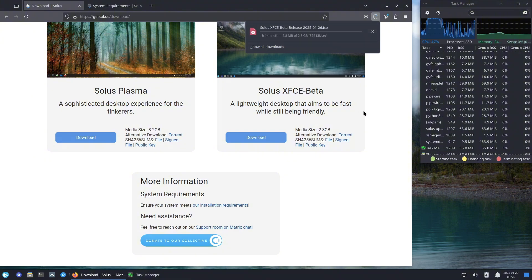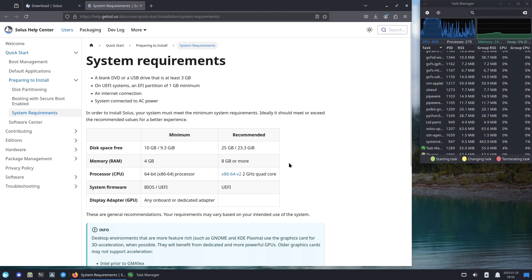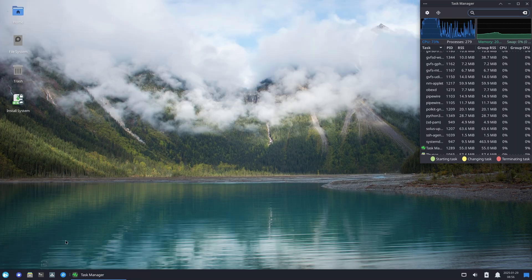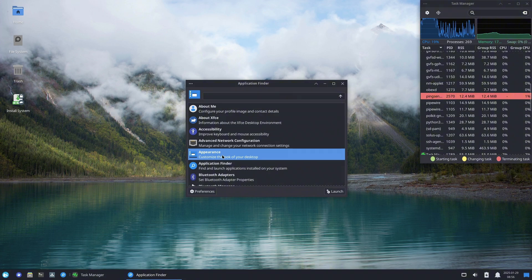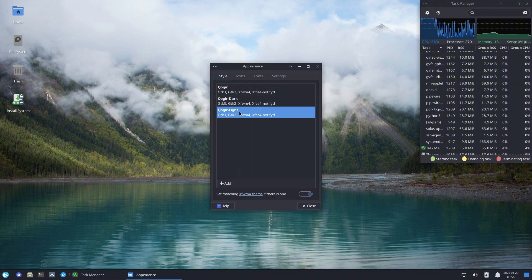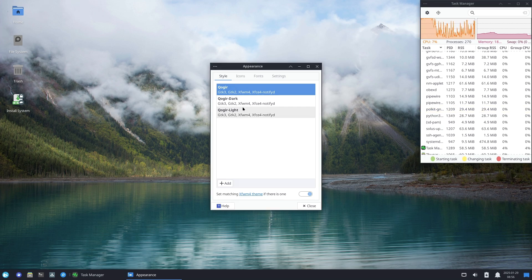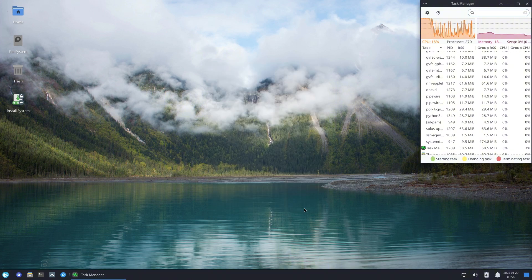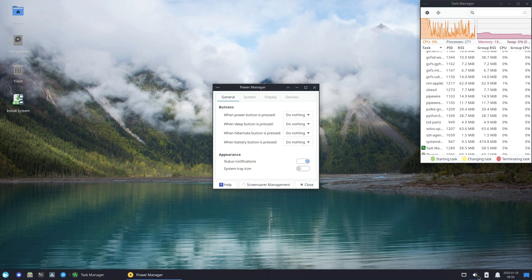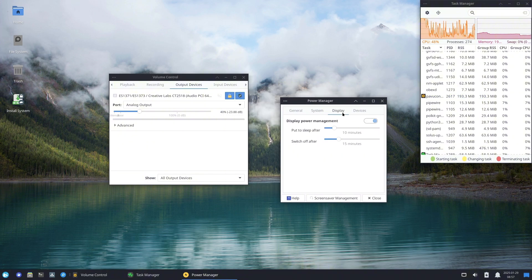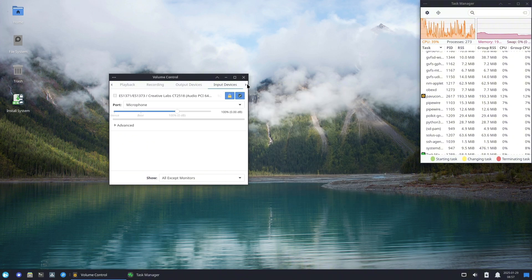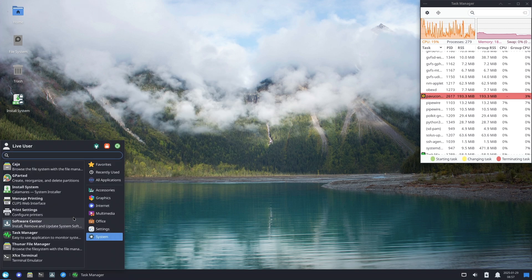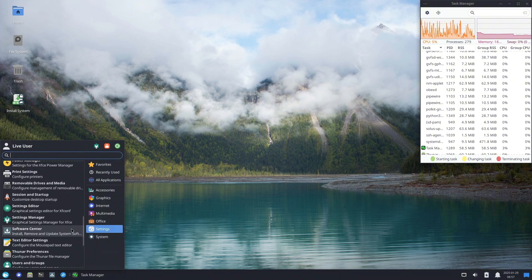Qt 6.8.1 for improved application support, and SDDM 0.21.0, the latest version of the Simple Desktop Display Manager. Finally, let's talk about Xfce 4.20. Xfce fans get the much-awaited Xfce 4.20, a significant milestone that introduces experimental Wayland support. It includes updated applications like Mousepad 0.6.3 text editor, Parole 4.18.2 media player, Ristretto 0.13.2 image viewer, Thunar file manager 4.20.1, and Whisker Menu 2.8.3 application launcher.